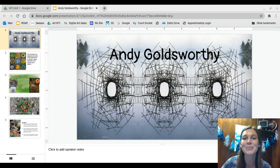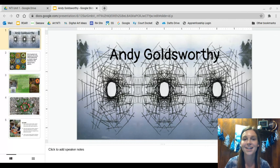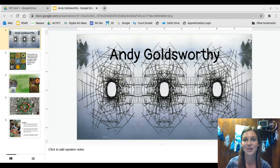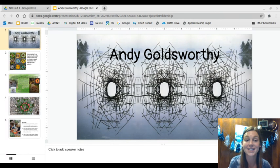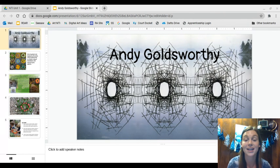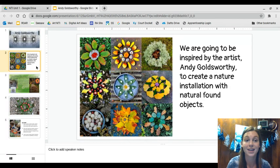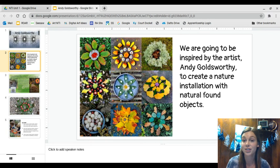Hello, my most amazing artists! I am so excited to share with you our first official art project of the year. We are going to be learning about the artist that you see right here. His name is Andy Goldsworthy. Andy Goldsworthy is an artist who's known for creating art with objects found in nature.